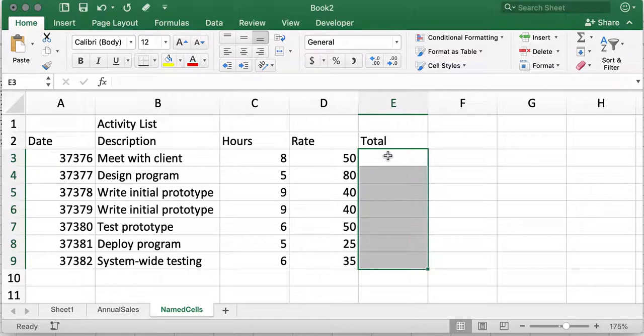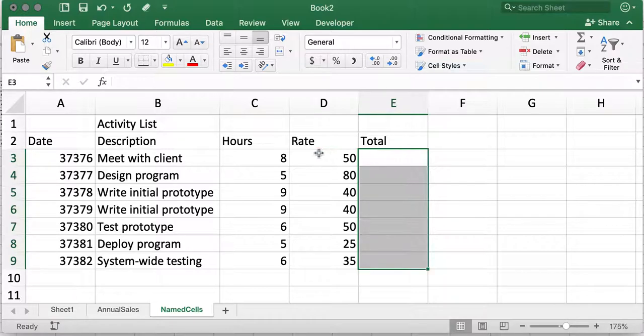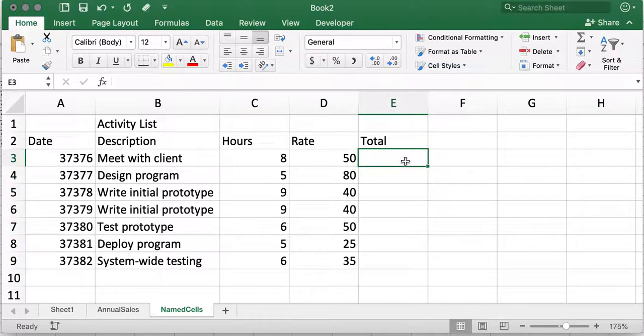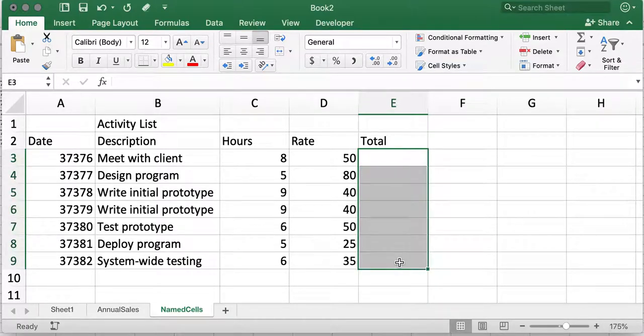Since I'm using Excel 2016, I'll be using the first option. So, to see the total for each activity, I select cells E3 to E9. This is my anticipated output range.